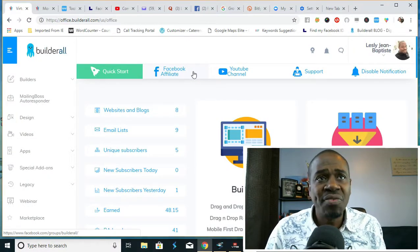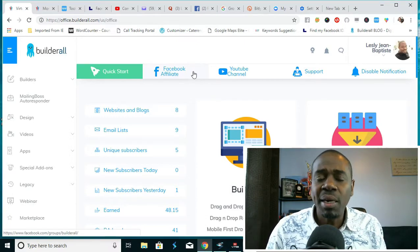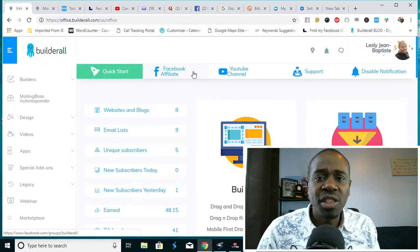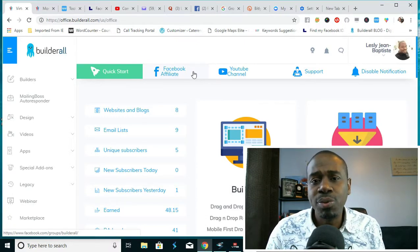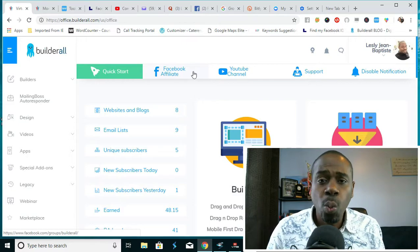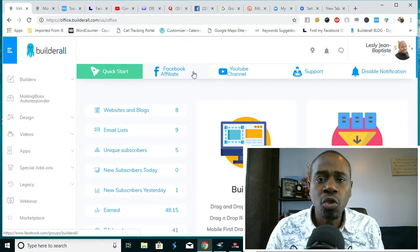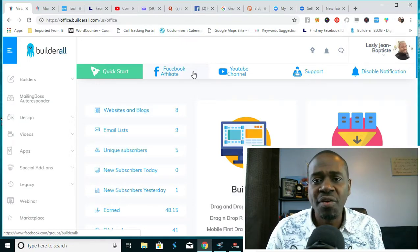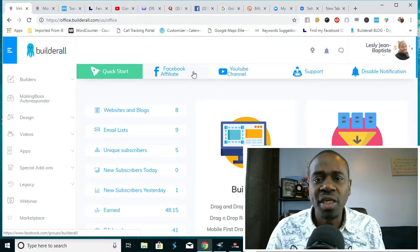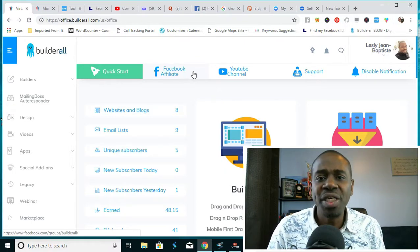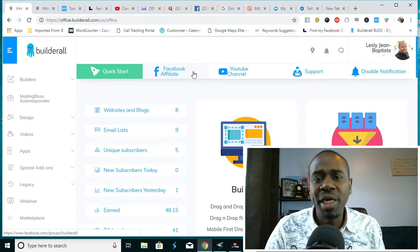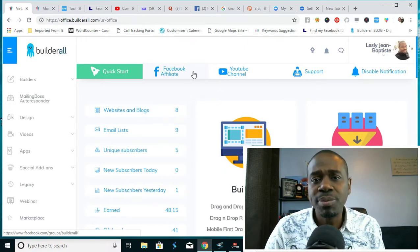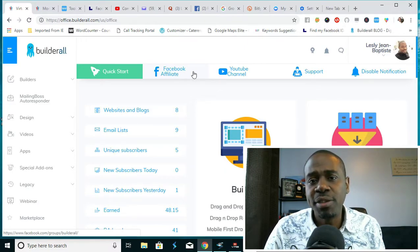I'm going to show you in this video how you're going to be able to with one platform create two sources of income. You're going to be able to create a source of income by being able to create and build web pages and funnels, and the other source of income is going to be to make funds as an affiliate marketer through the Builderall platform.